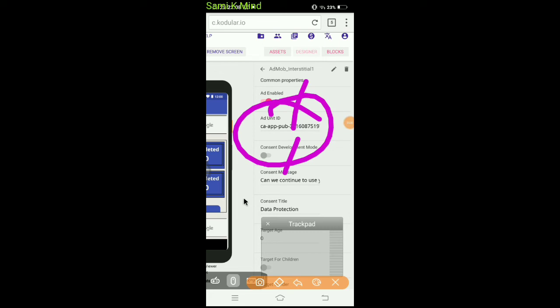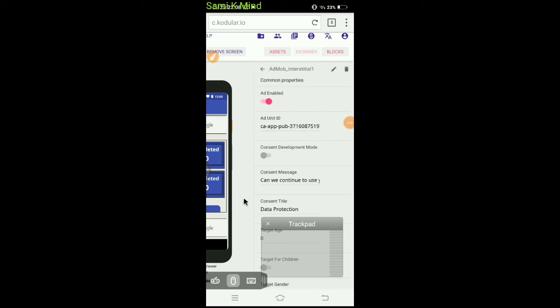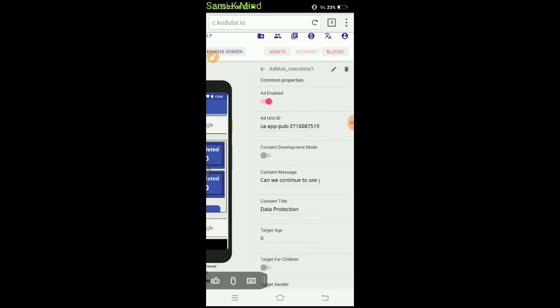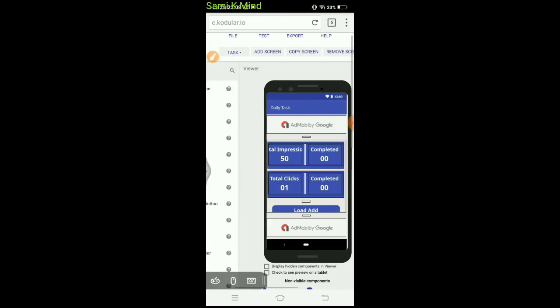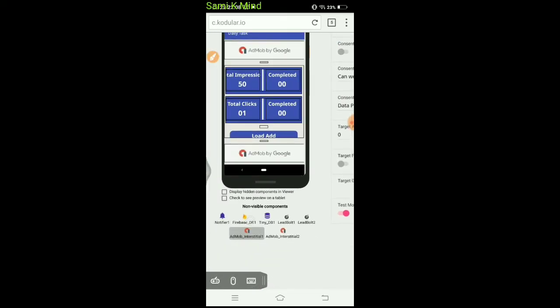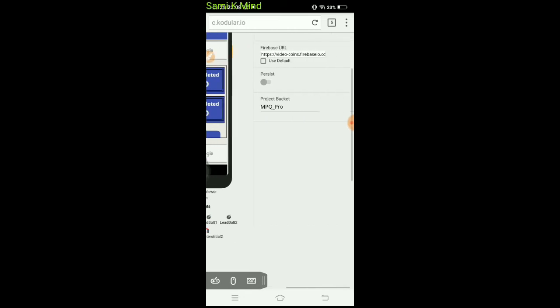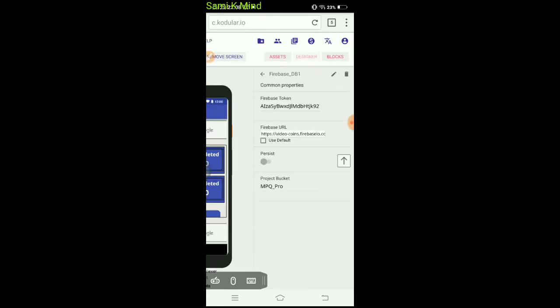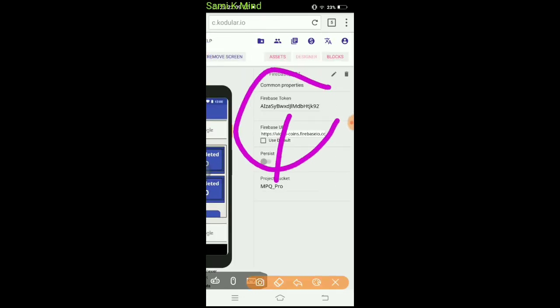Now for Unity ads changes, you need to change settings. In Firebase settings, you can change the Firebase token URL, project settings, and other configurations.